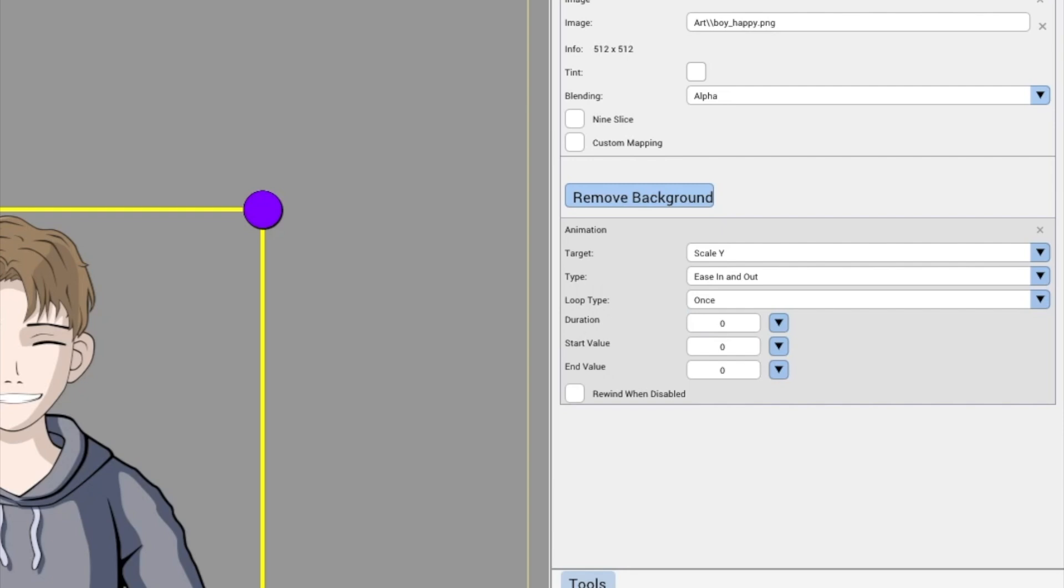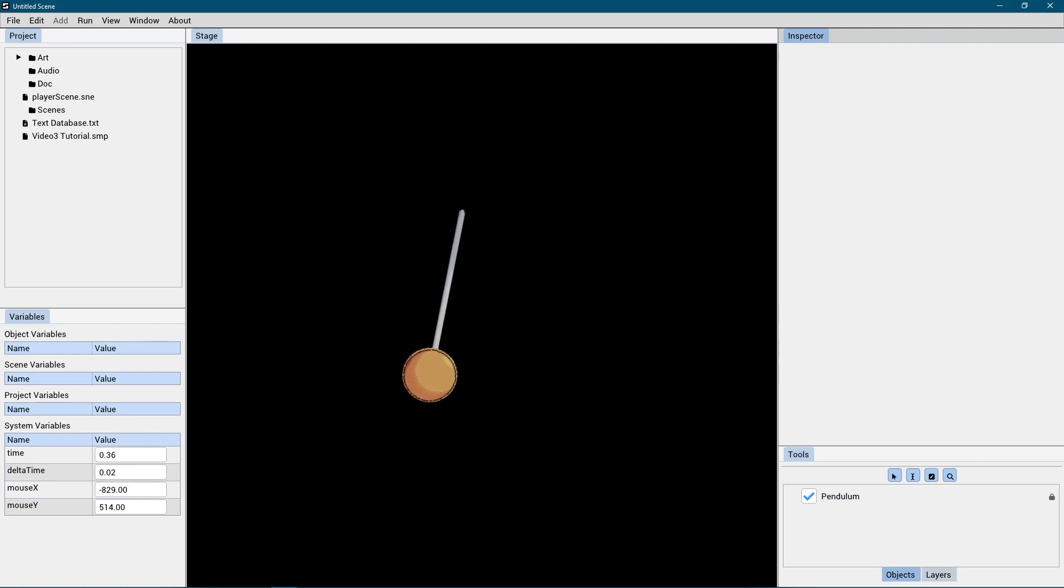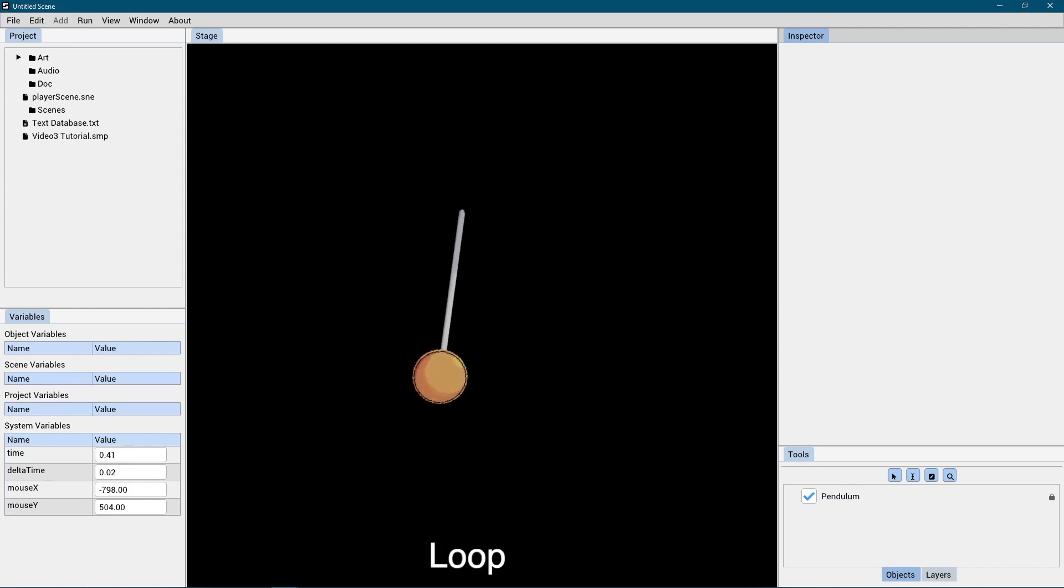Once, the animation will play to the end and then stop. Loop: The animation will play through to the end and then start over again at the beginning, repeating forever.